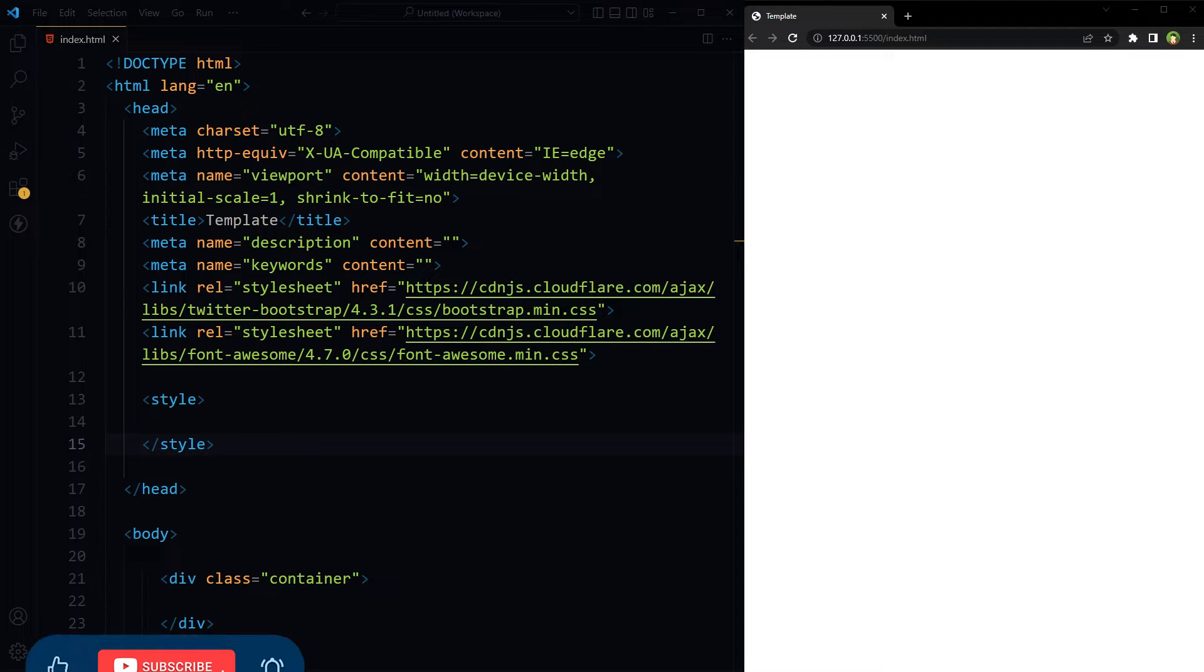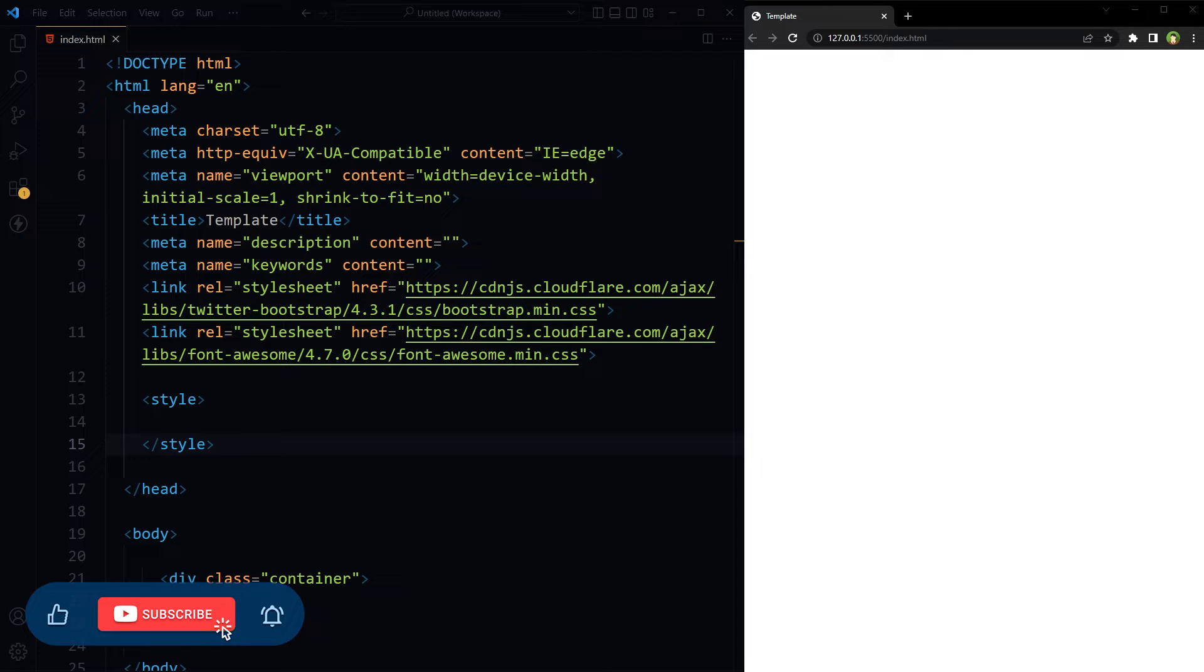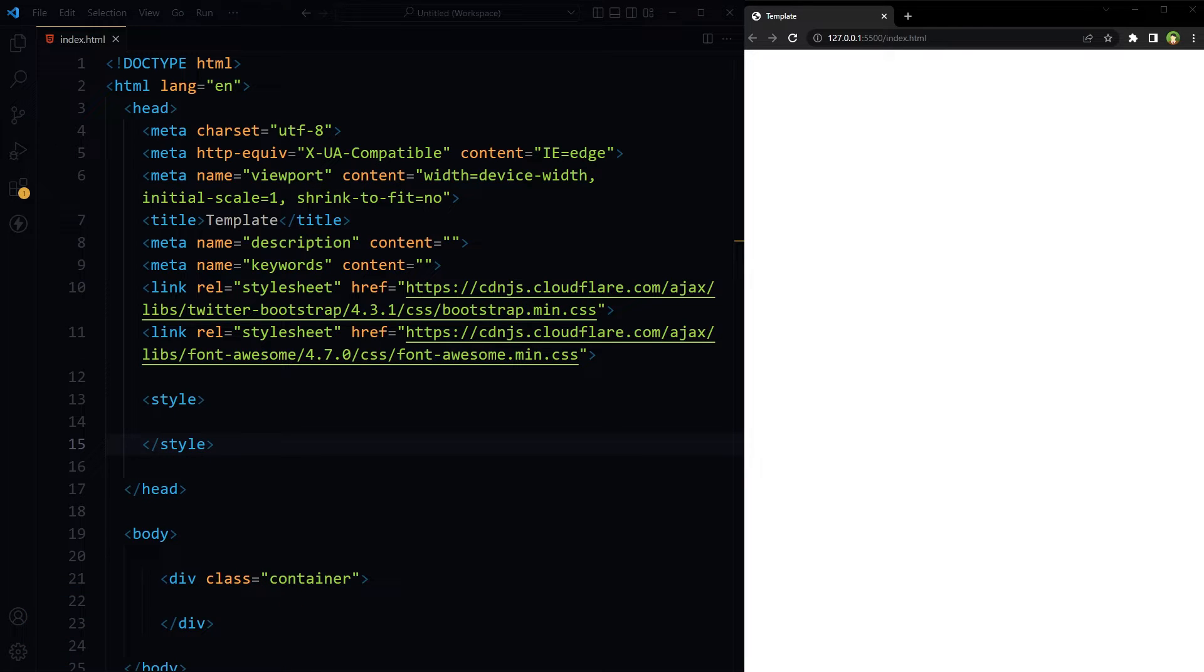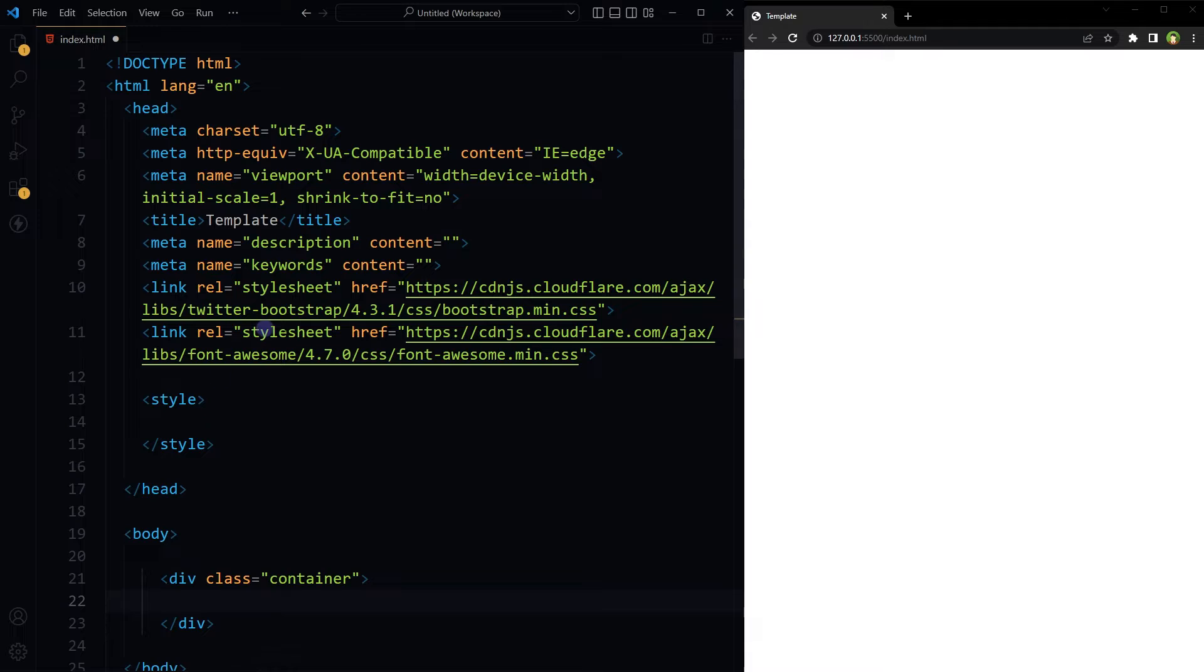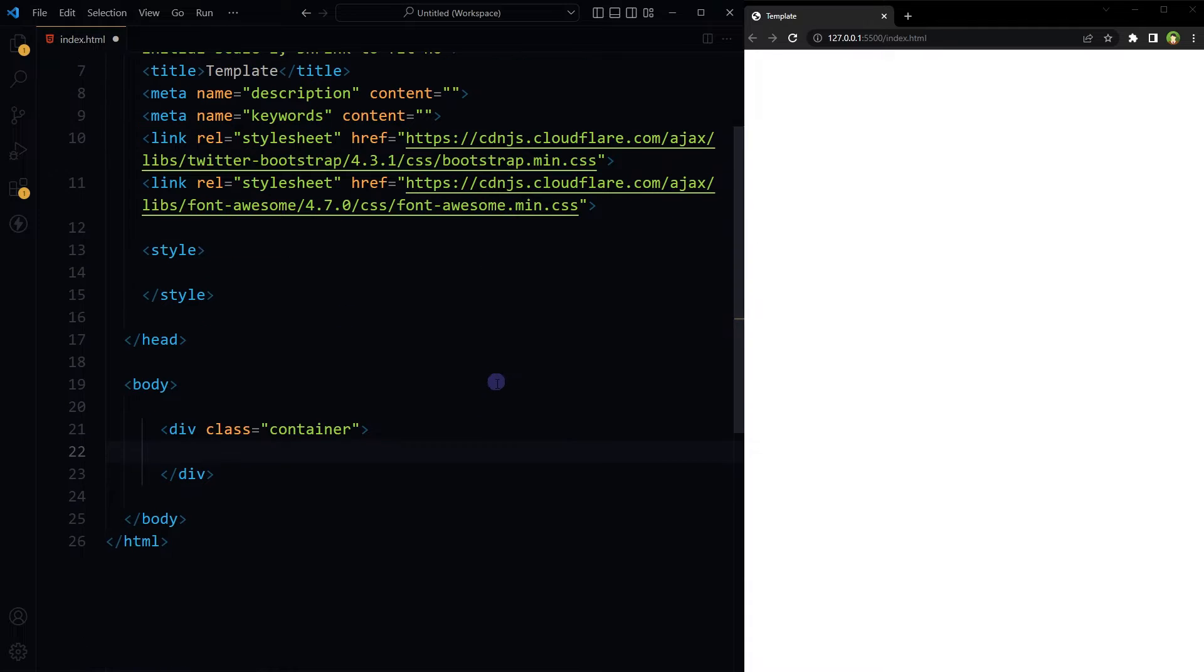But before that, give this video a like and subscribe to the channel if you haven't already, because I'm bringing you similar content on this topic. Likes and comments help me understand which content you like. Okay, we have this HTML page.